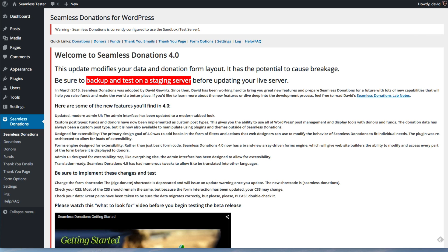Welcome to Seamless Donations 4.0 for Seamless Donations 3.3 users. My name is David Goertz, and I'm going to take you through the process of updating from 3.3 to 4.0 and things you need to keep in mind as you do so.